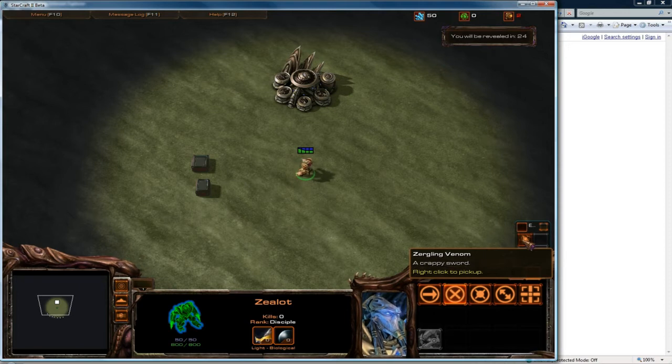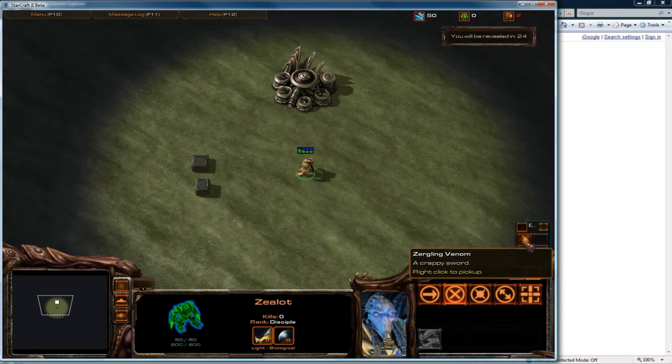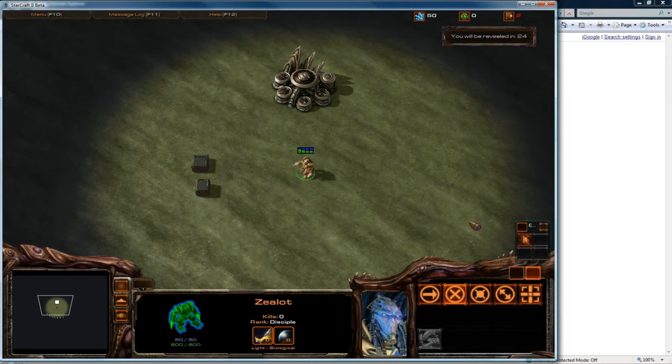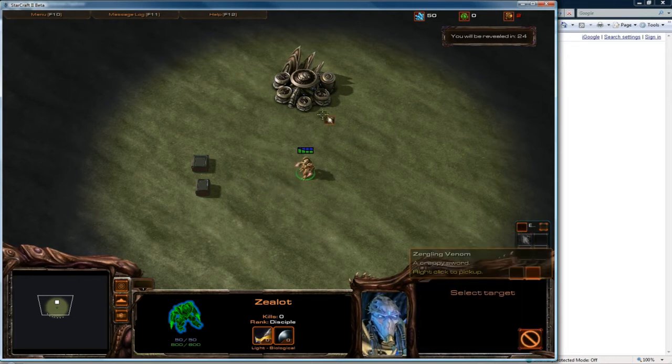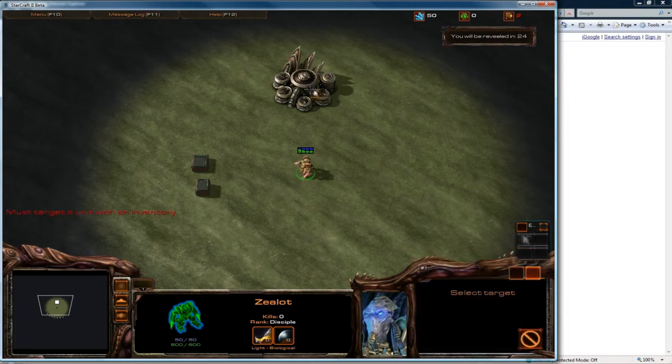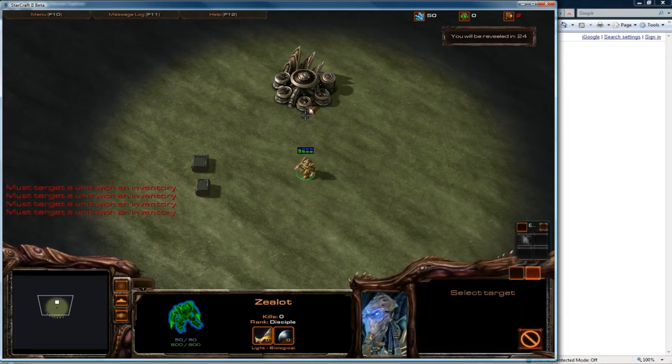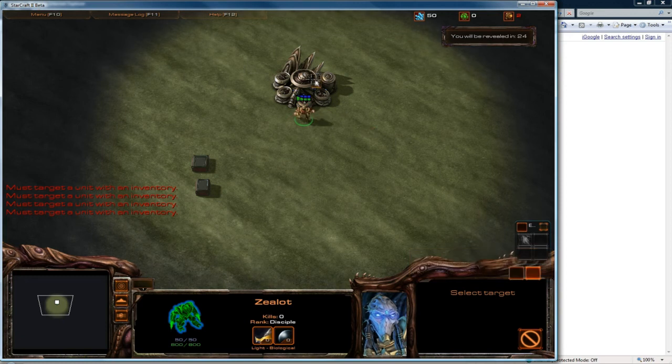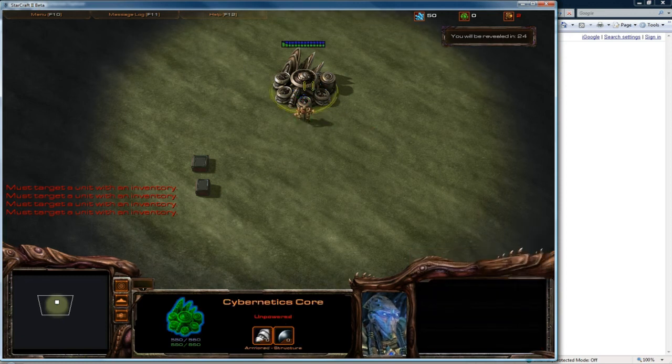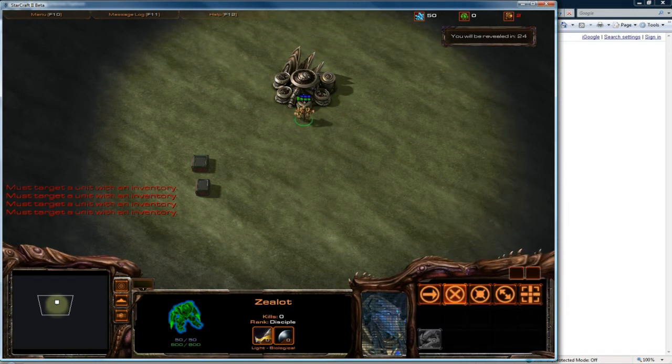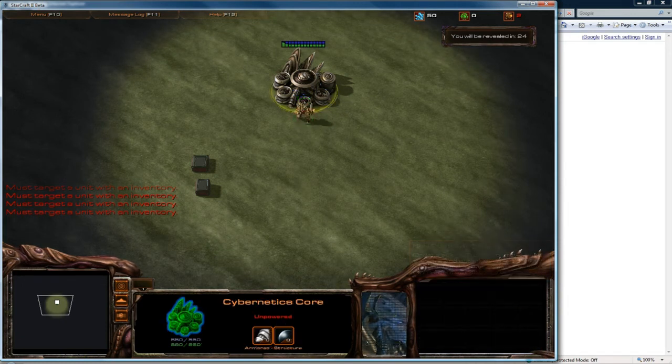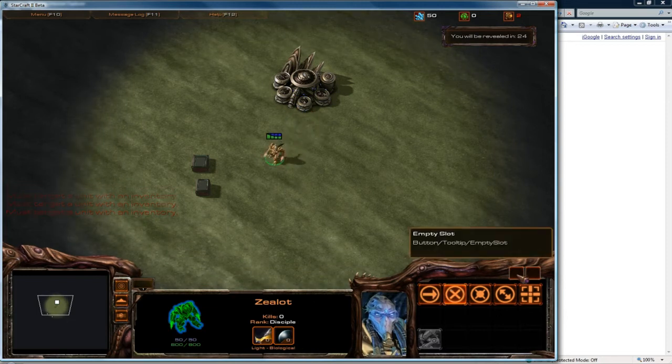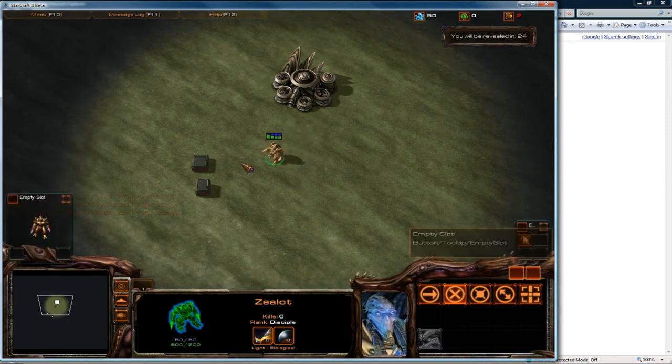But it still says a crappy sword because I forgot to rename that but you know what I mean. And you can drop it. Good. And let's see if we pawn it. Interesting. It's unpowered. I wonder if that's affecting the pawning.